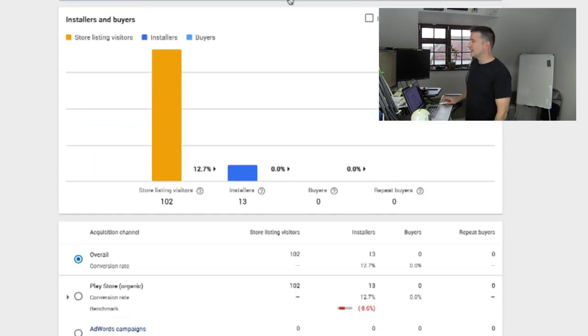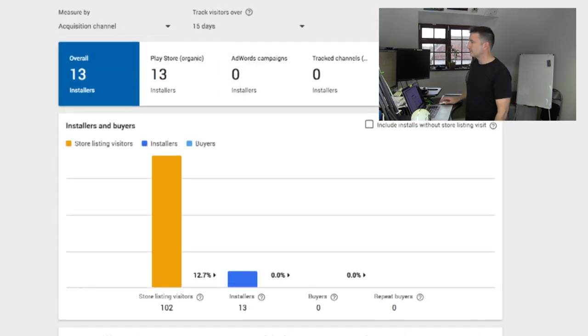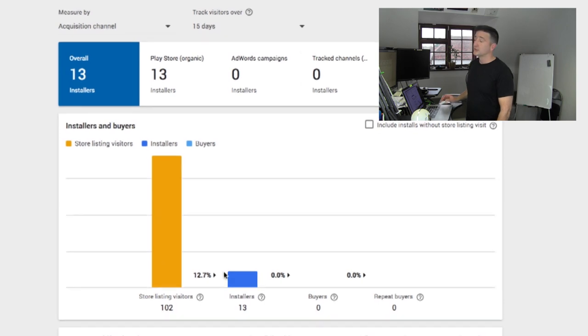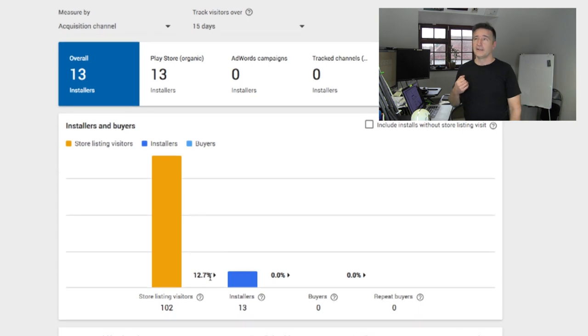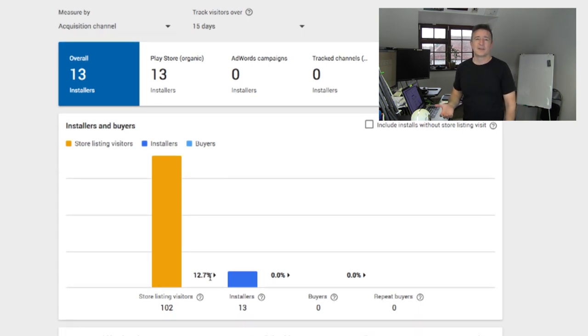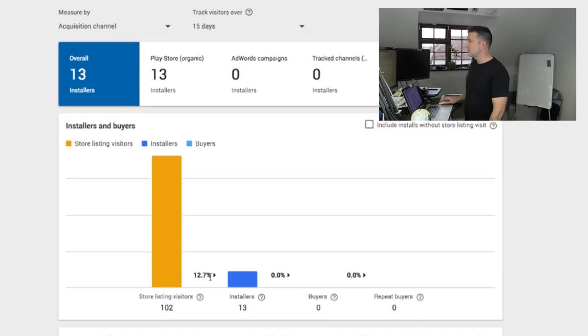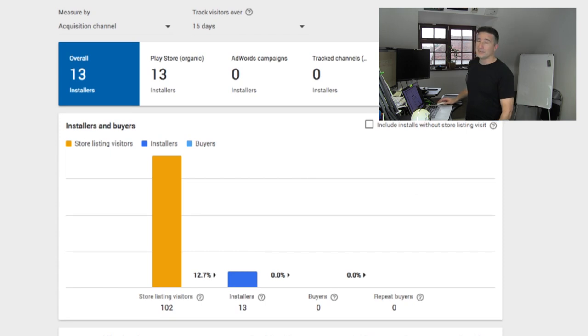So here you can see over the last week, we had 102 visitors, 12.7% downloaded, which means I need to look at screenshots, I need to look at description. It's just not compelling. It's not compelling for them to download and we don't really have any buyers.